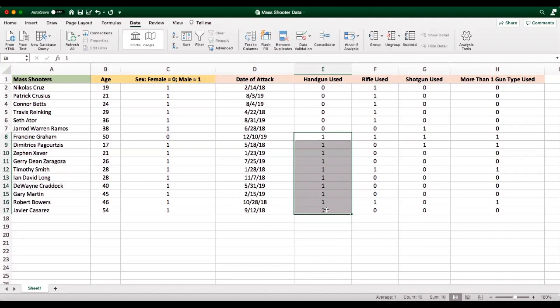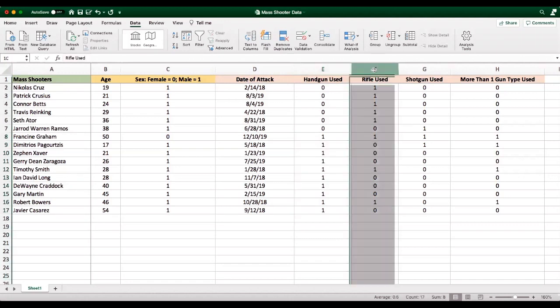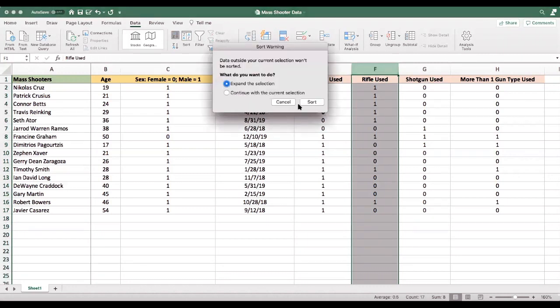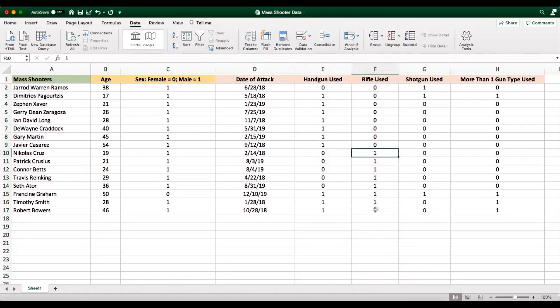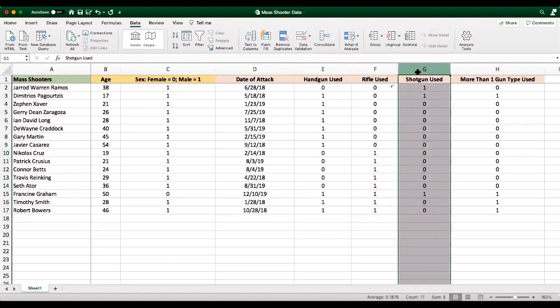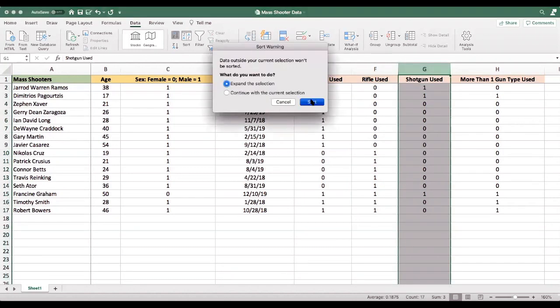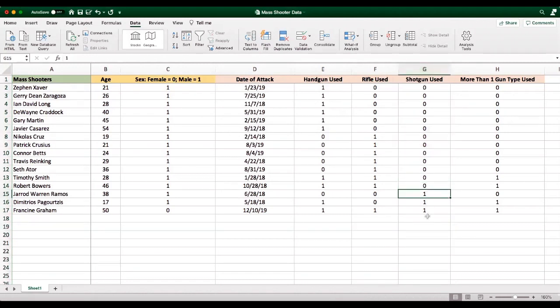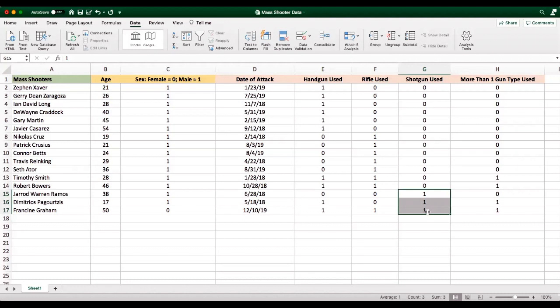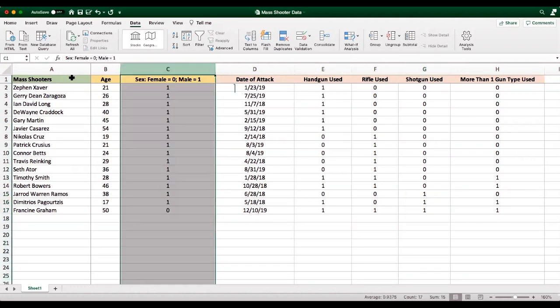Now, if we wanted to add this up, we could say, okay, there's 10 individuals who used handguns. There is eight that used rifles, and there is three that used shotguns. In other words, we could find out that between 2018 and 2019, the majority of mass shooters used handguns, followed by rifles, followed by shotguns.